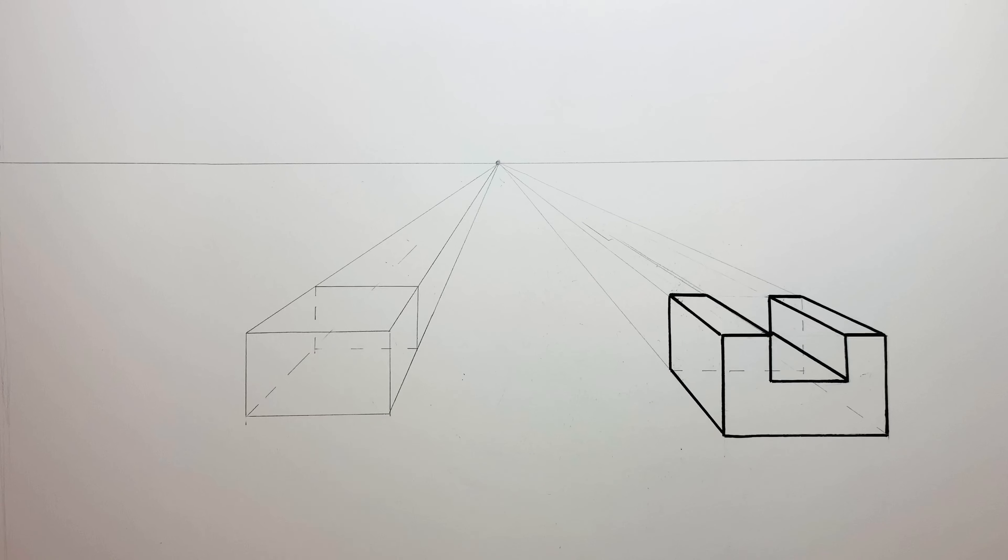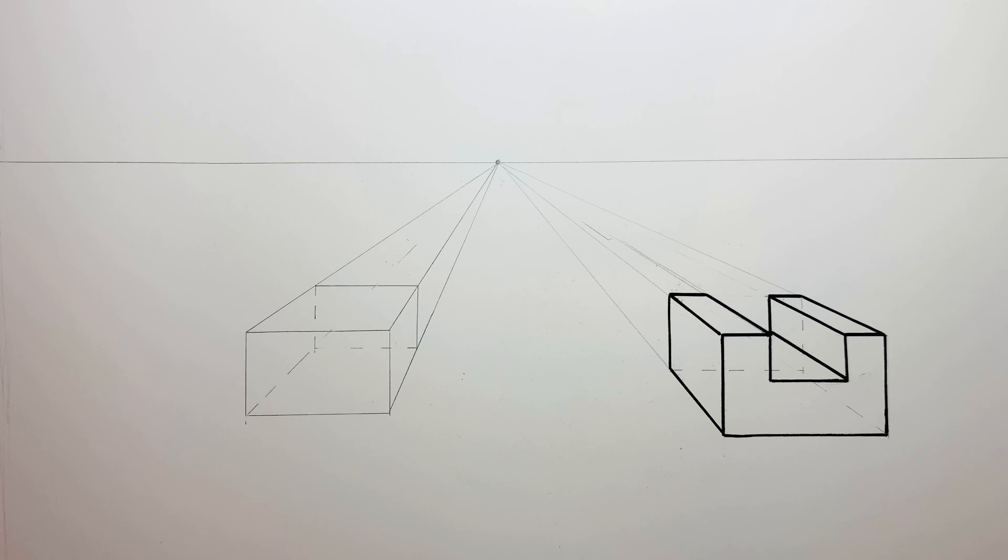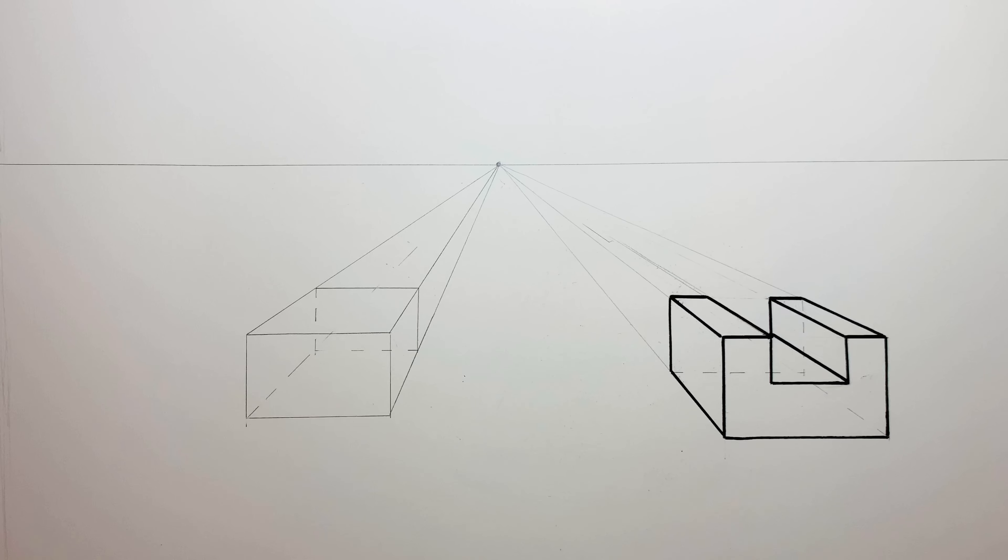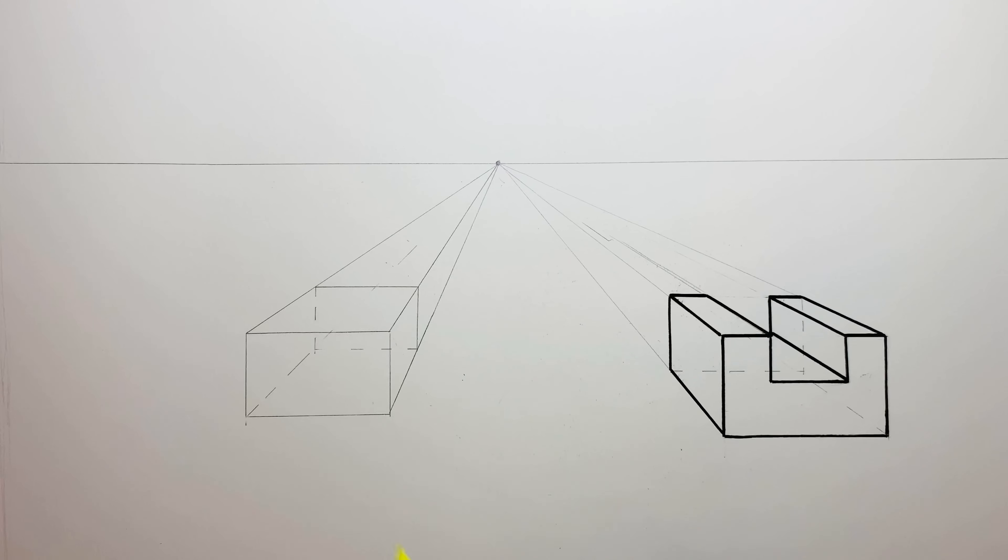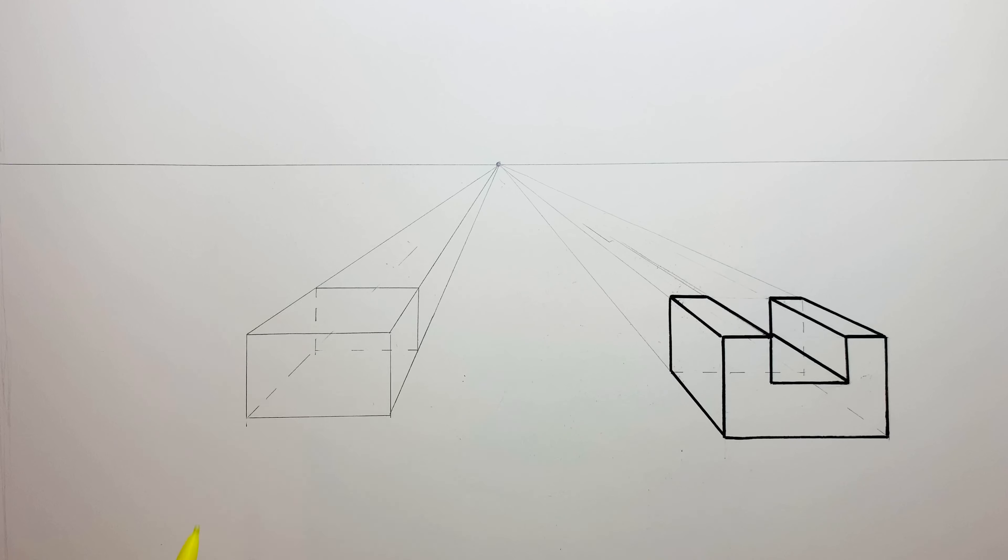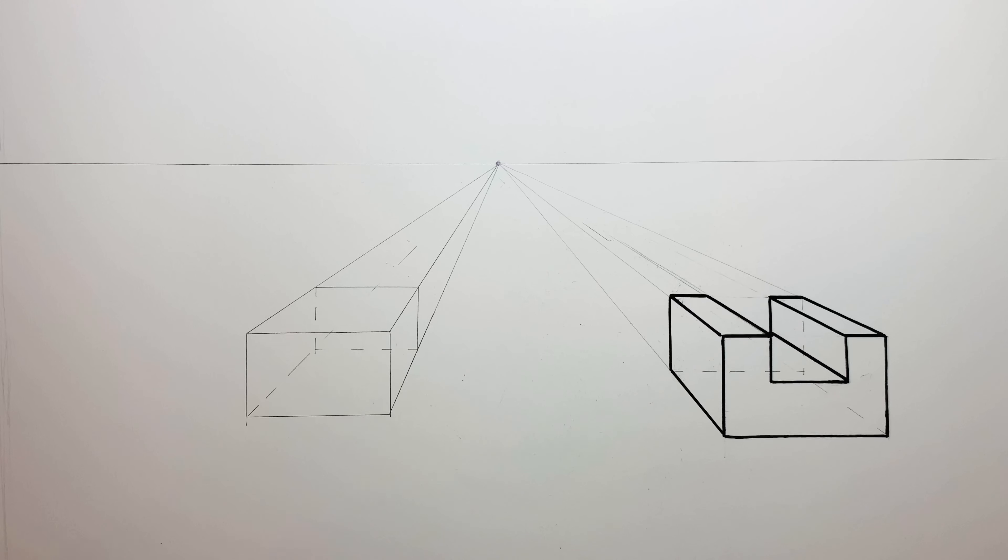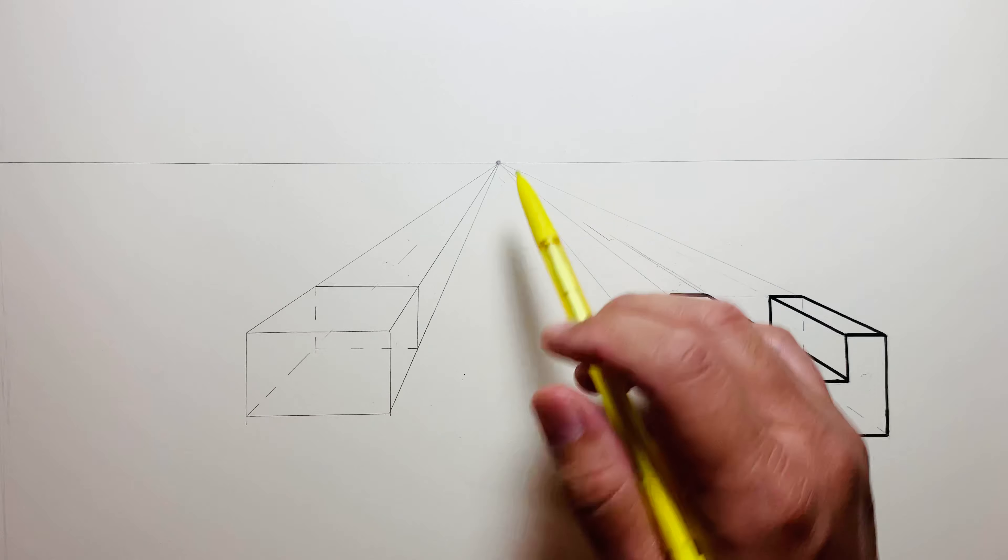This one we're going to do where we cut a hole through the box. On canvas I call this one piercing, like you're piercing a hole through it.